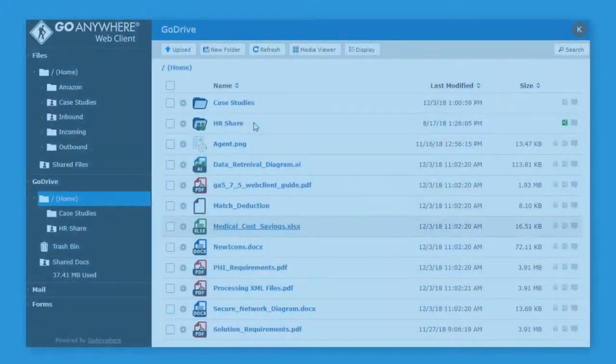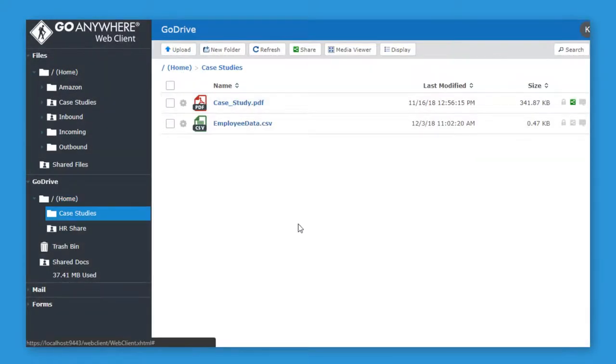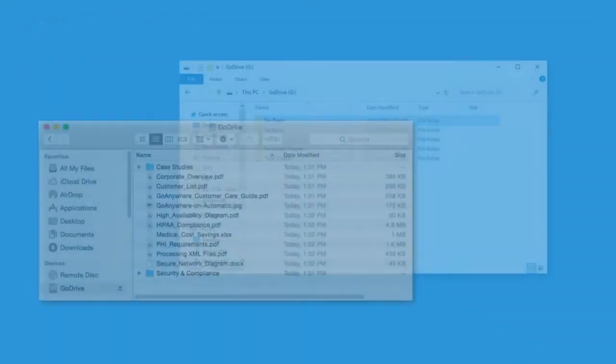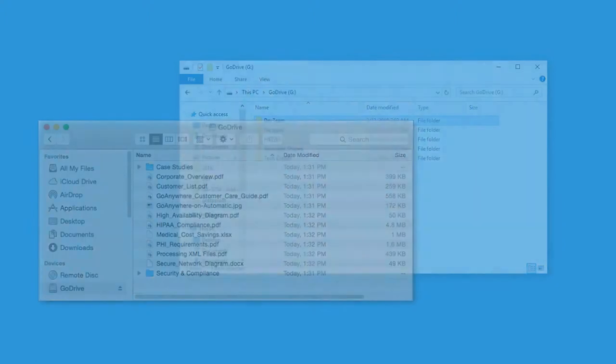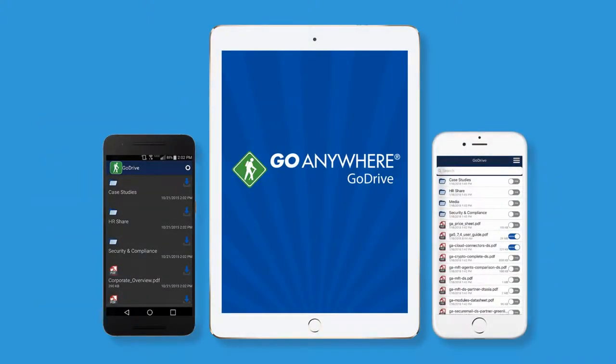Users can access GoDrive from the secure HTTPS web client, through the desktop GoDrive sync client for Mac and Windows, or through their iOS or Android mobile devices.